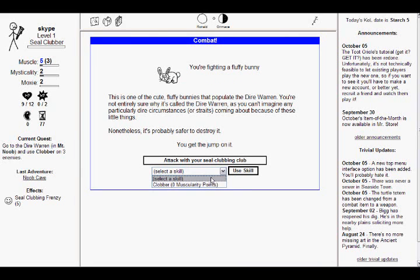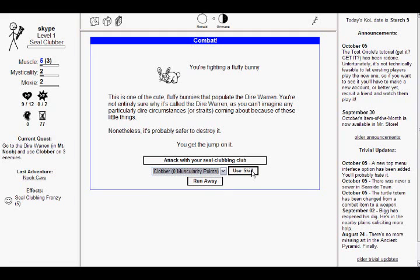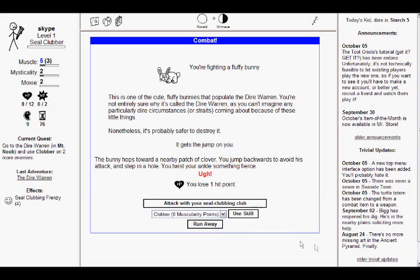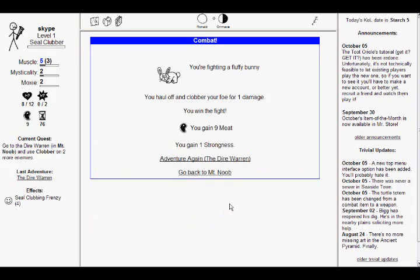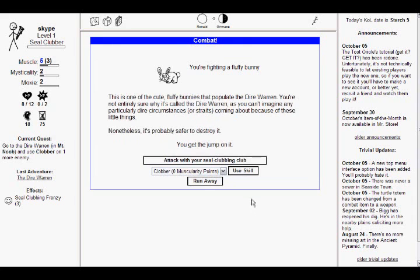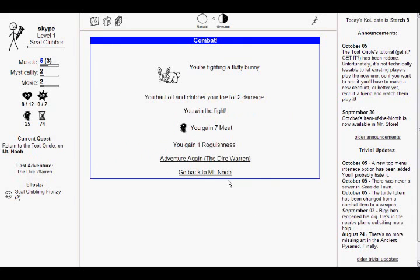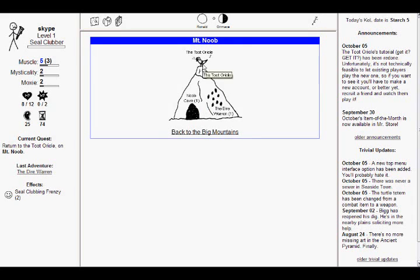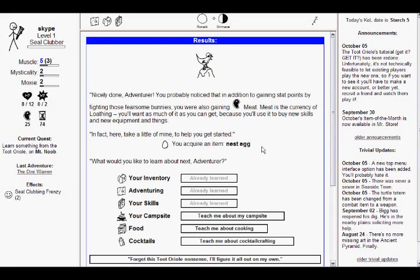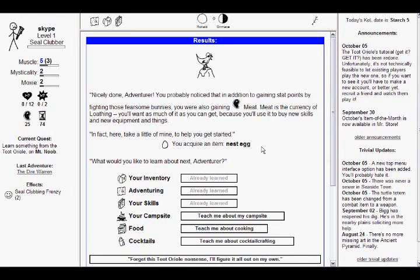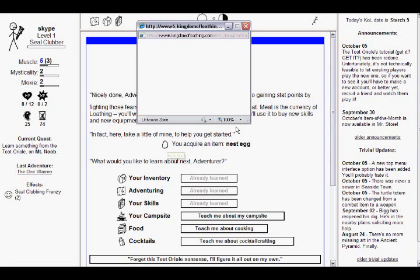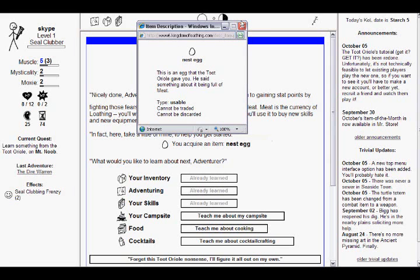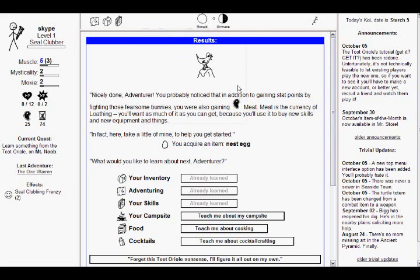See, he didn't say I have to click this, click this, and then click that. So, you know, the newbie's going to be like, oh, how do I use Clobber? I mean, you know, eh, whatever. Alright, I know I'm trying to nitpick, but alright. Oh, I can acquire an item! Nicely done, adventurer! You probably know this addition to gaining stat points by fighting those fearsome bunnies. You're also gaining Meat! Meat is the currency of loathing. You'll want as much of it as you can get because you'll use it to buy new skills and new equipment and things. In fact, here, take a little mine to help you get started. You acquired an item, nest egg. Well, that's not meat. That's a nest egg. So, we have to click it to find out what it does. It's an egg. Whatever.